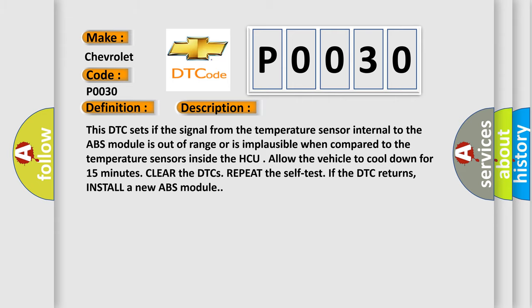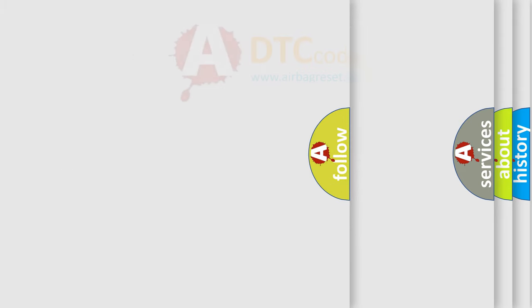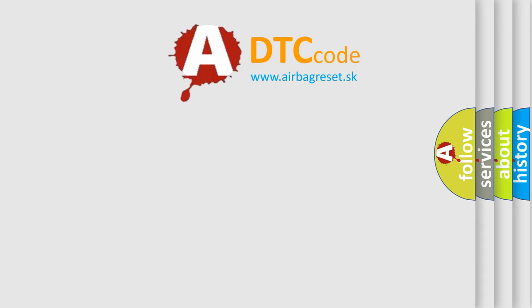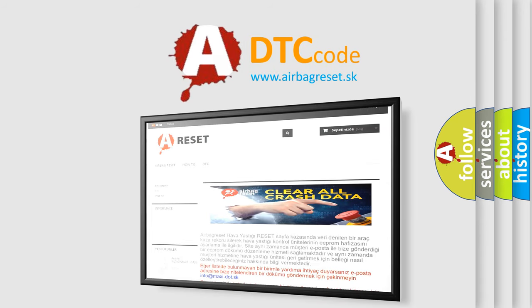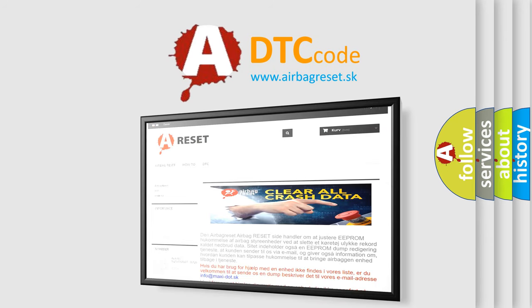The Airbag Reset website aims to provide information in 52 languages. Thank you for your attention and stay tuned for the next video.